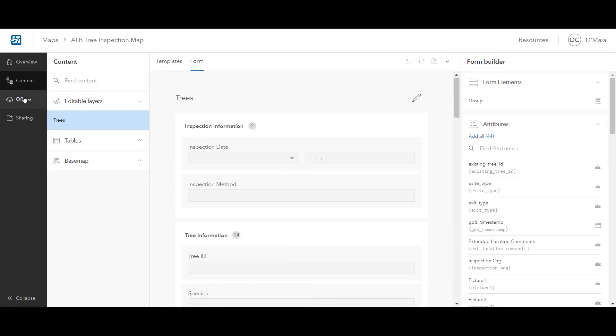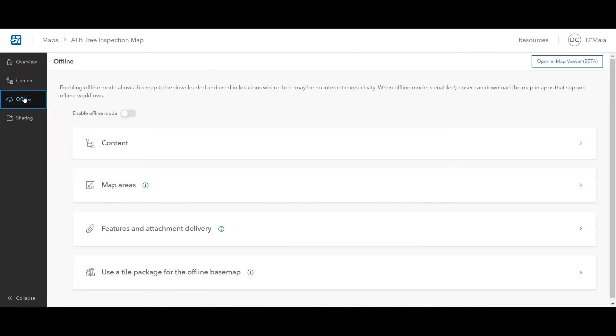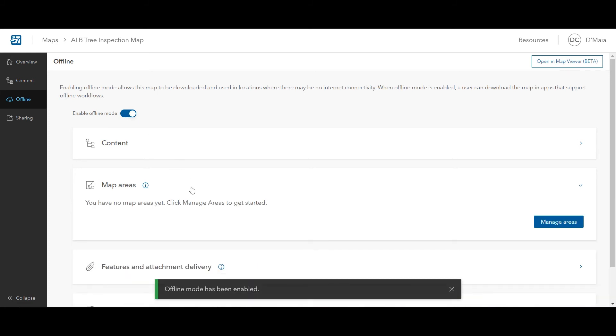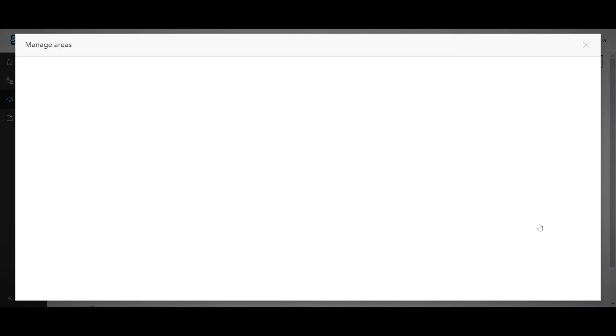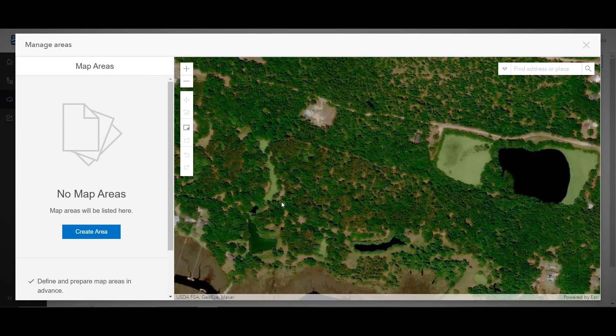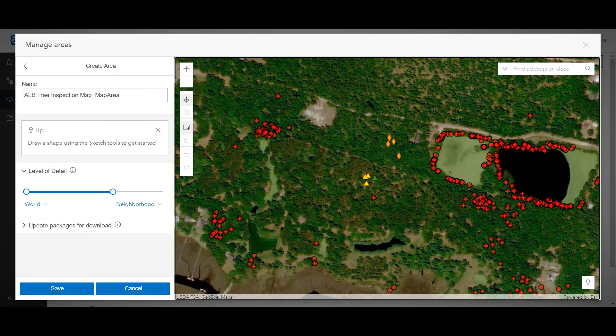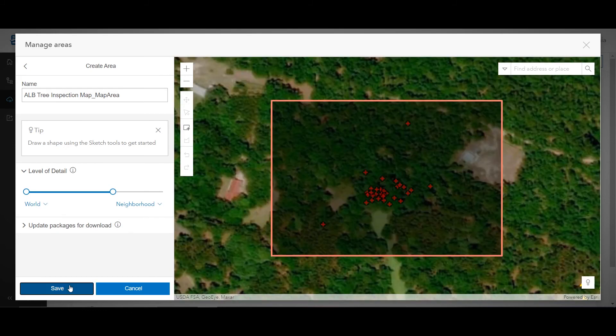The Field Maps web app is also the go-to place for enabling maps for offline use and creating offline map areas, so workers can use their map anywhere, with or without a data connection.